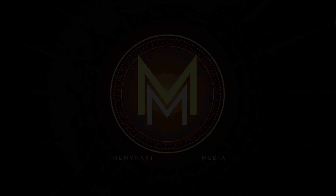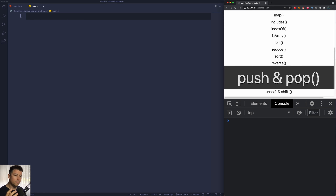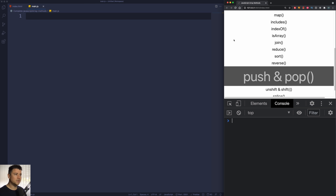The push method adds a new item to the end of the array and returns the new length of the array. The pop method will remove an item from the end of the array. I'm going to cover both of them in this one video because they're pretty similar — one adds and the other removes an item from the end of the array.